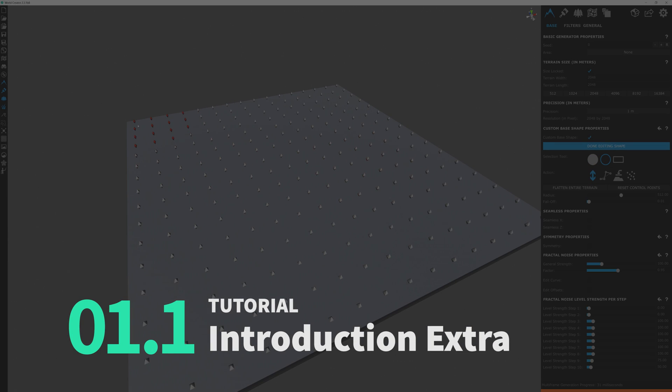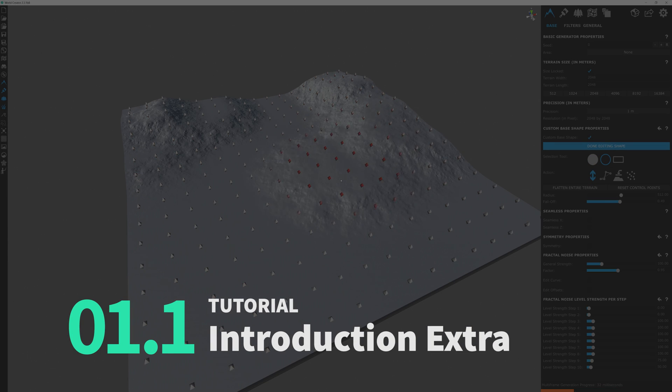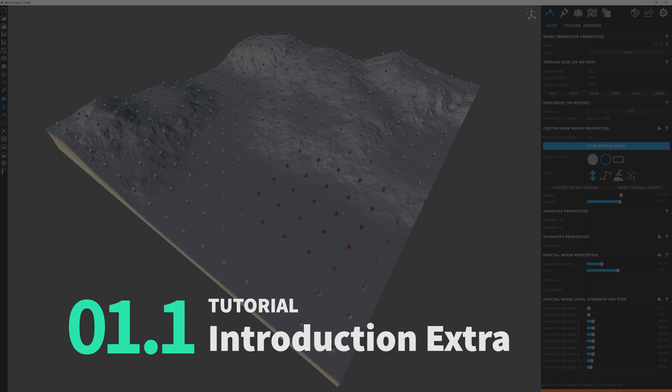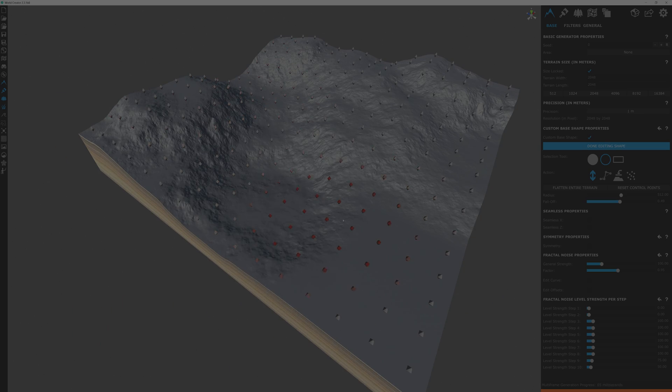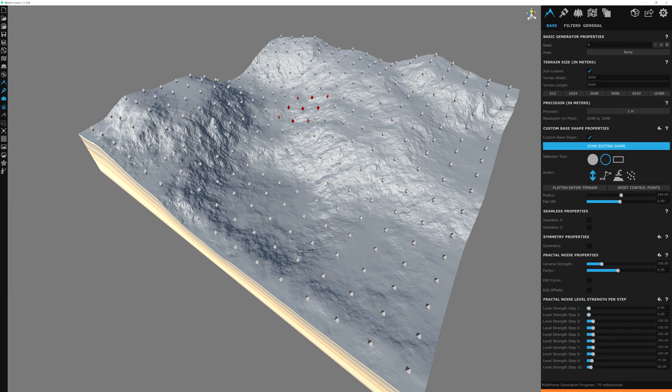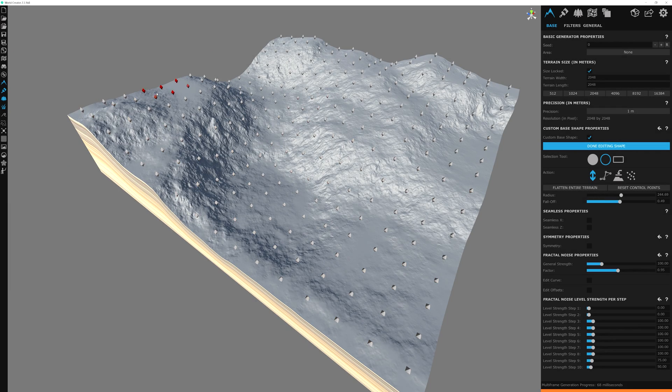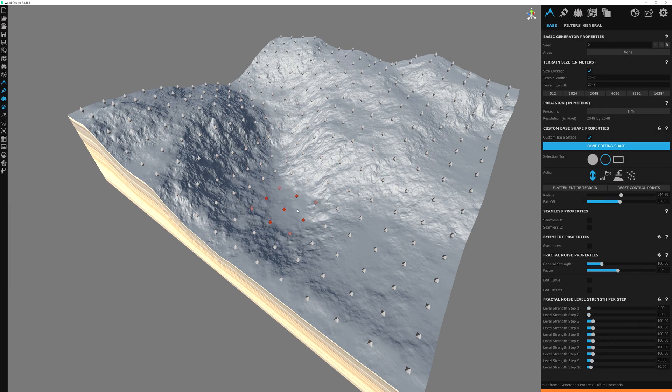Hey everyone, and welcome to an introduction to World Creator 2 Extras. I'm Tyler, and I'd like to quickly break down exactly what the Extras are all about.